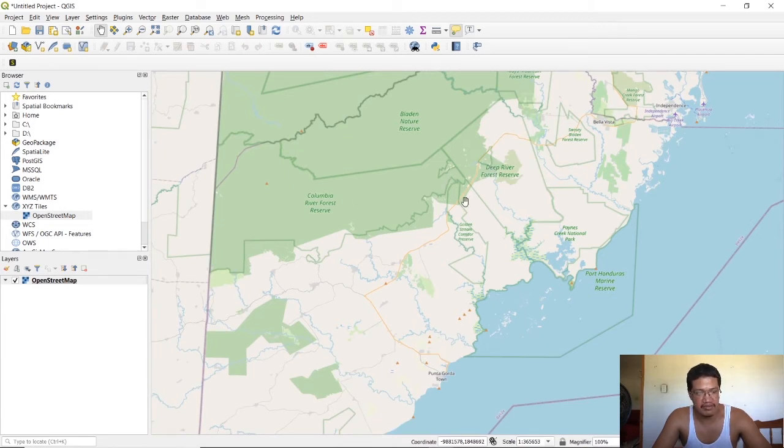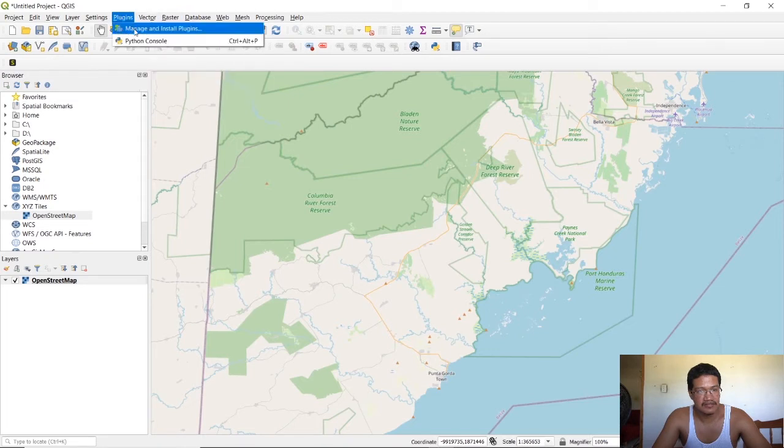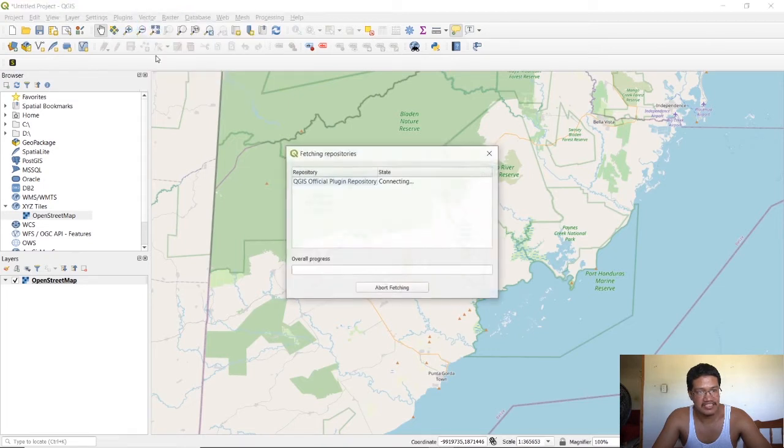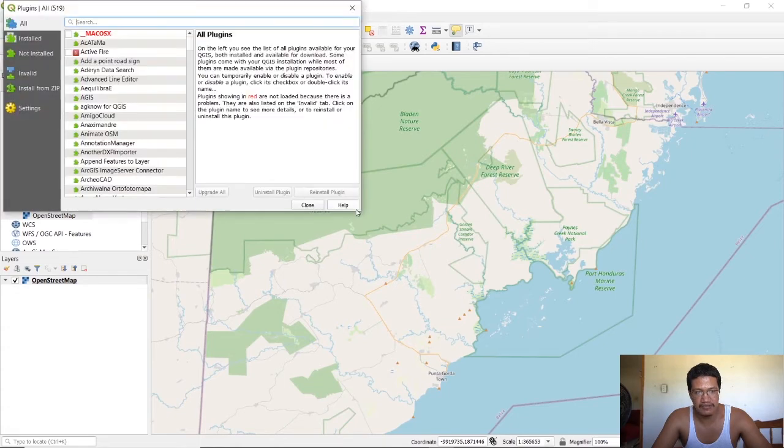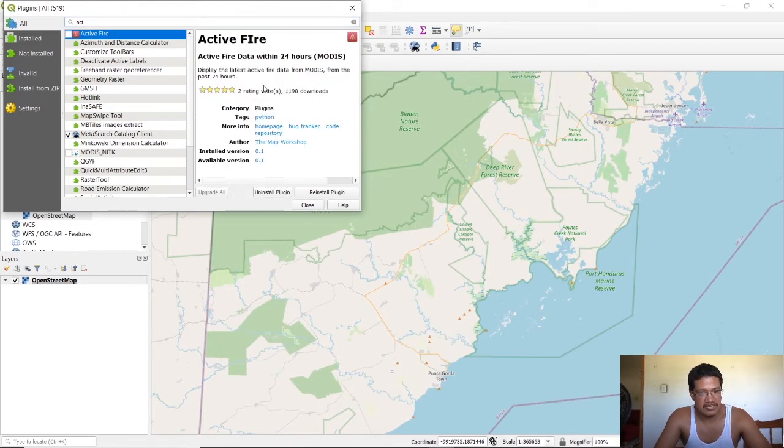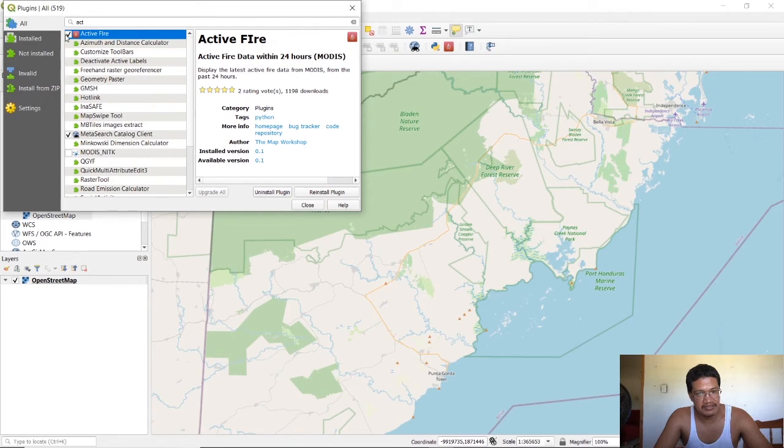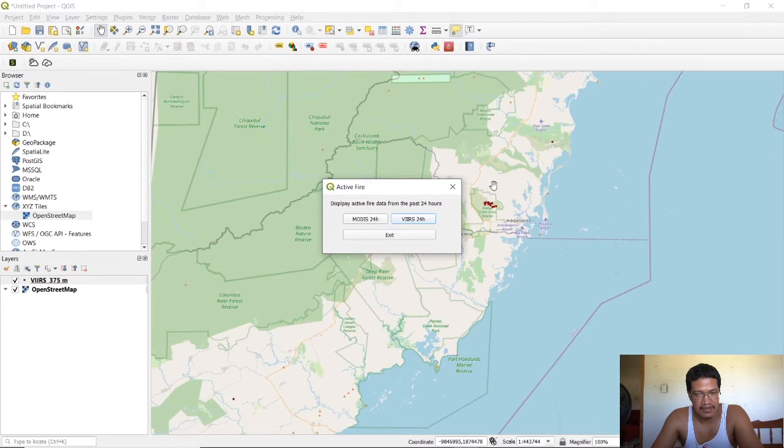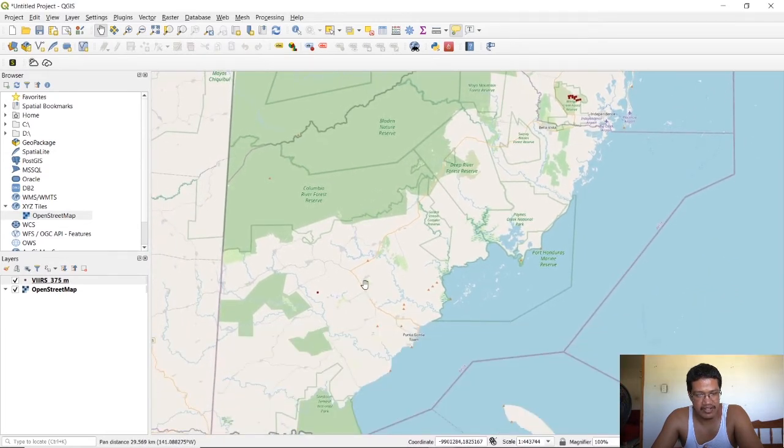Next they have a plugin feature, so you want to click on plugins, manage and install plugins. This takes a couple seconds to load. Then we can search for active fire. It's right there. If you don't have it, you just type in active fire and you'll get it. Next you click on it. In your case you will need to install the plugin and after you install it you need to ensure it's enabled.